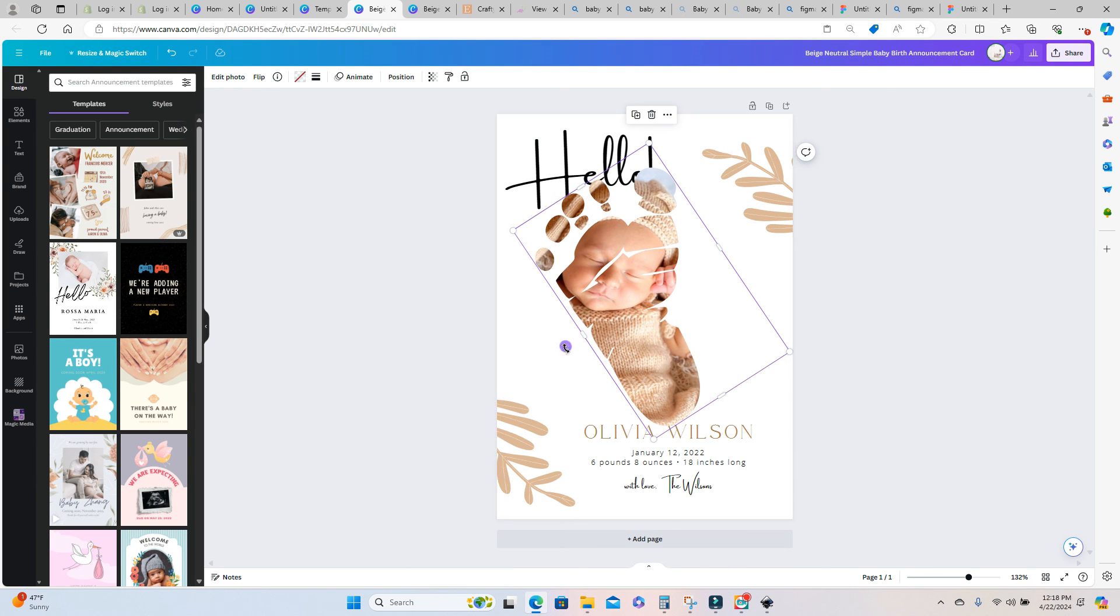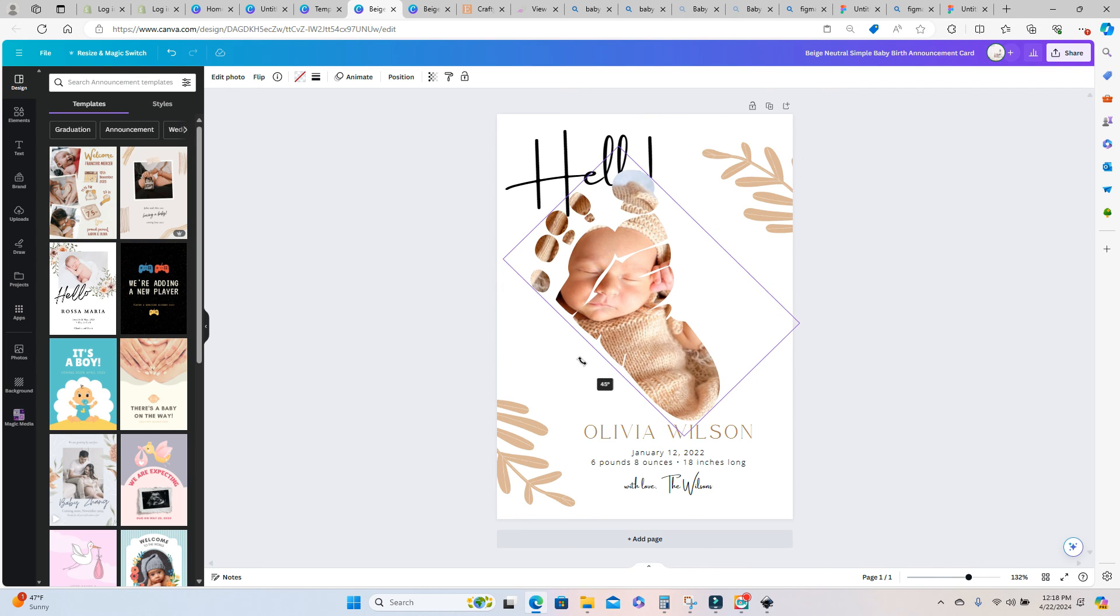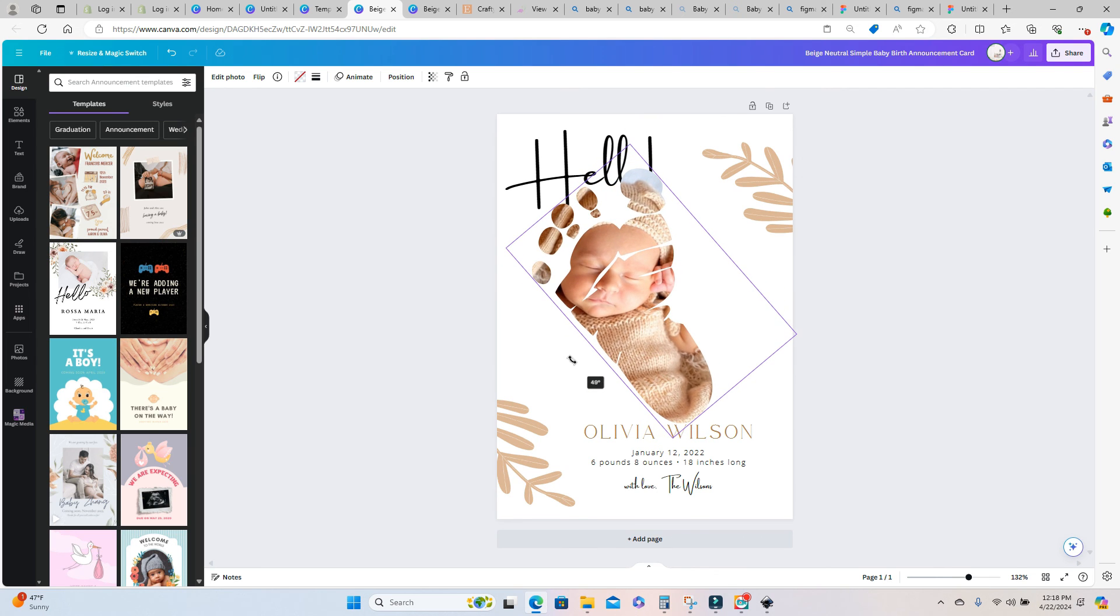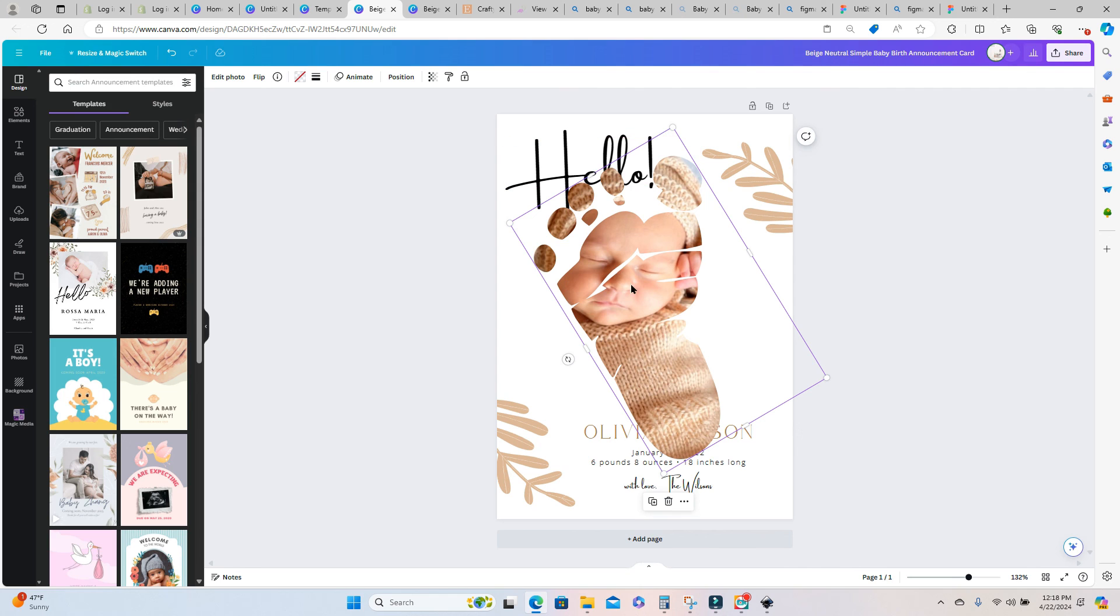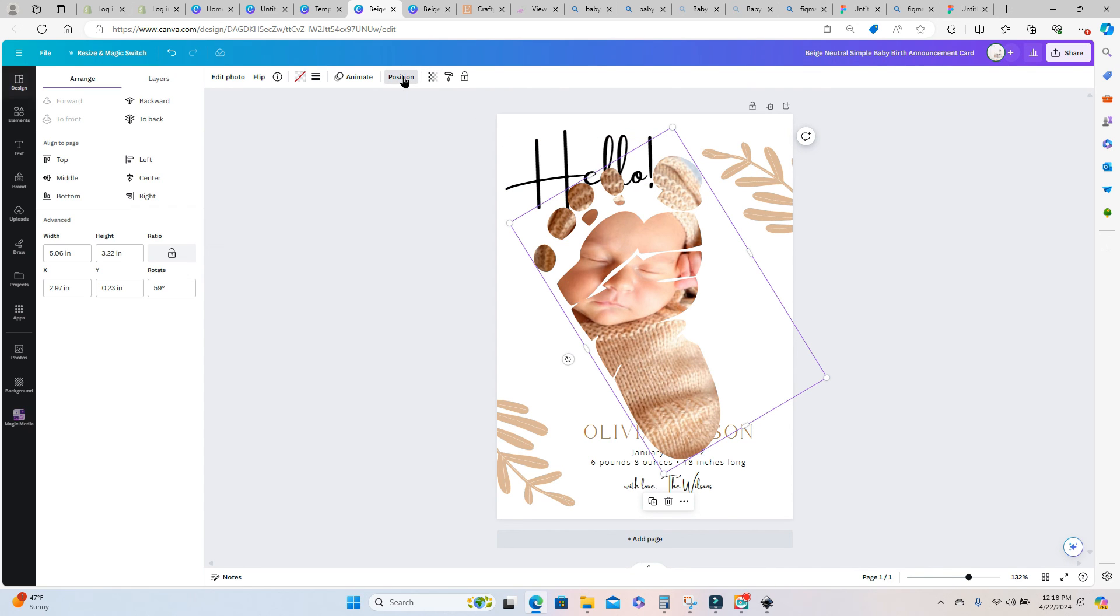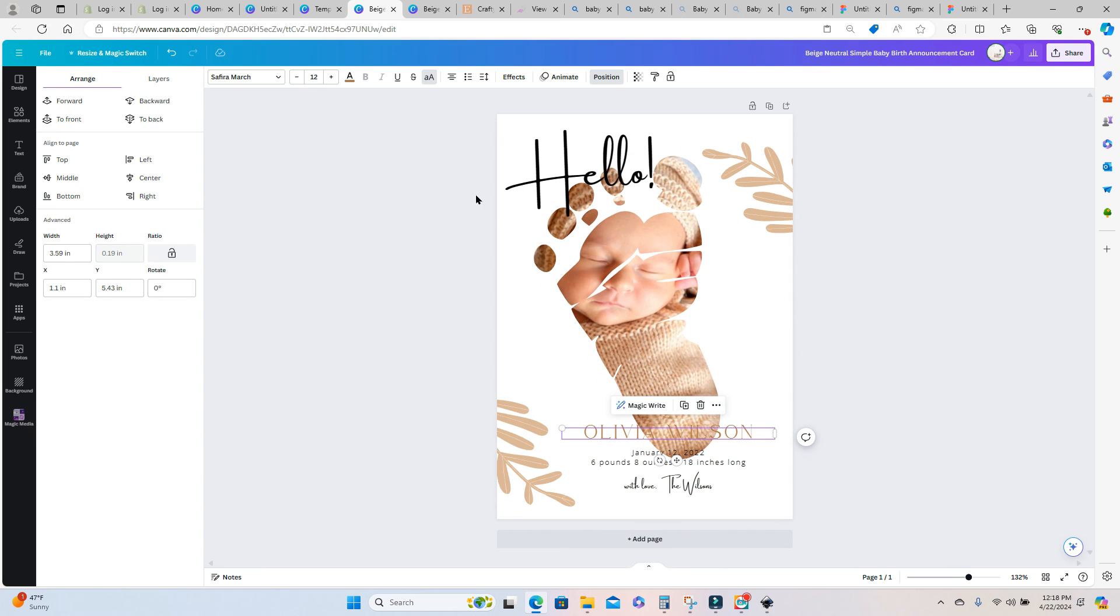So you can see how cute this little photograph turned out once that photo was dragged inside the frame and I'm also going to move this frame back underneath the text so that I can see the text just a little bit better but this turned out so great.